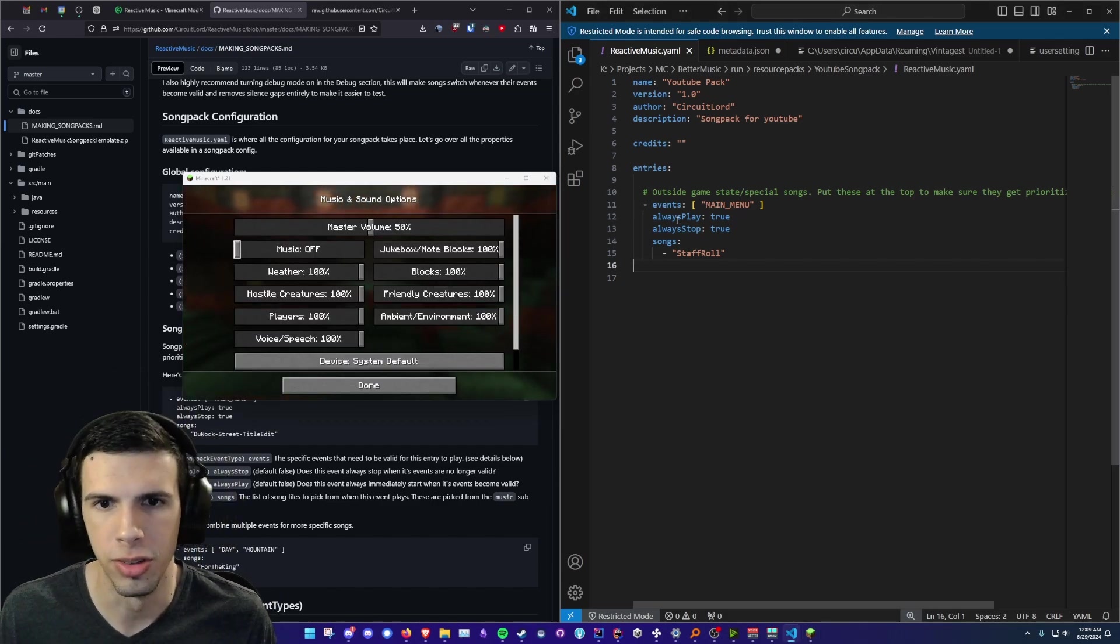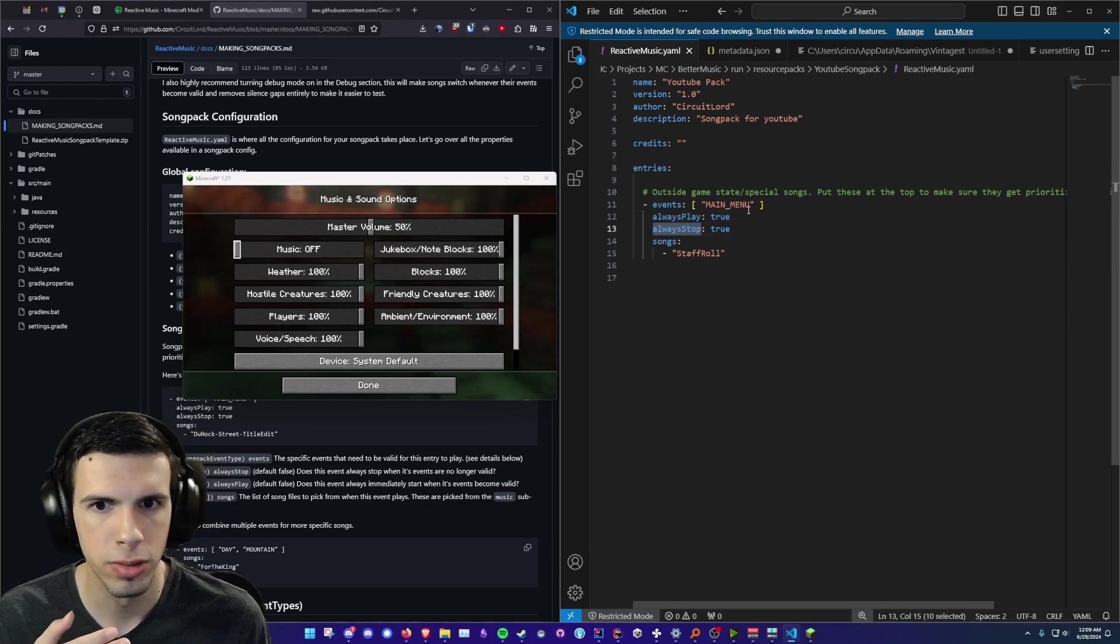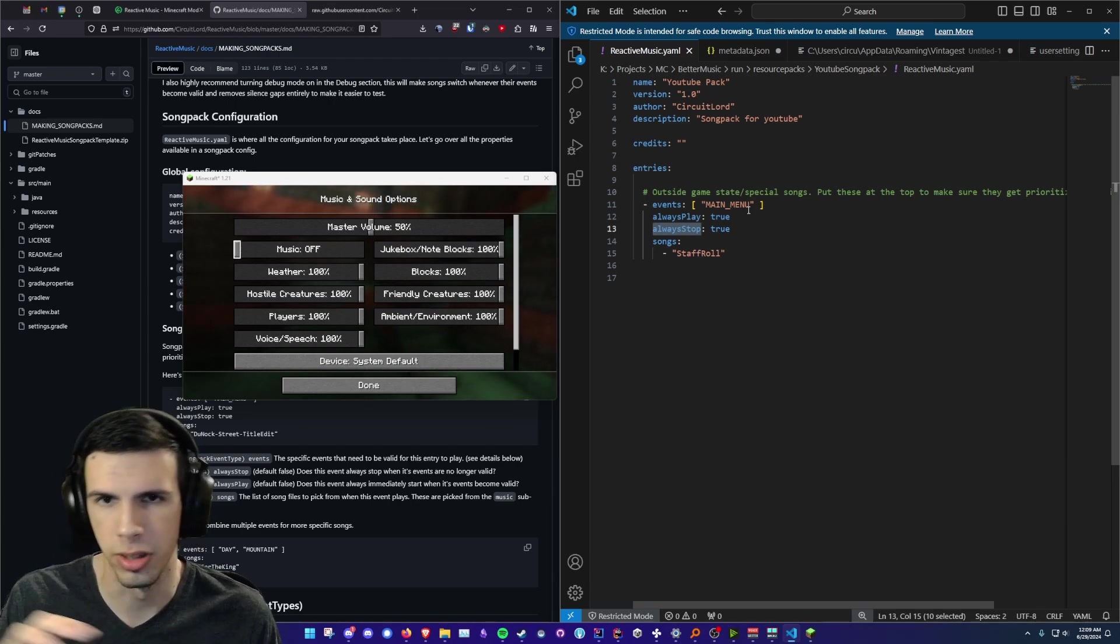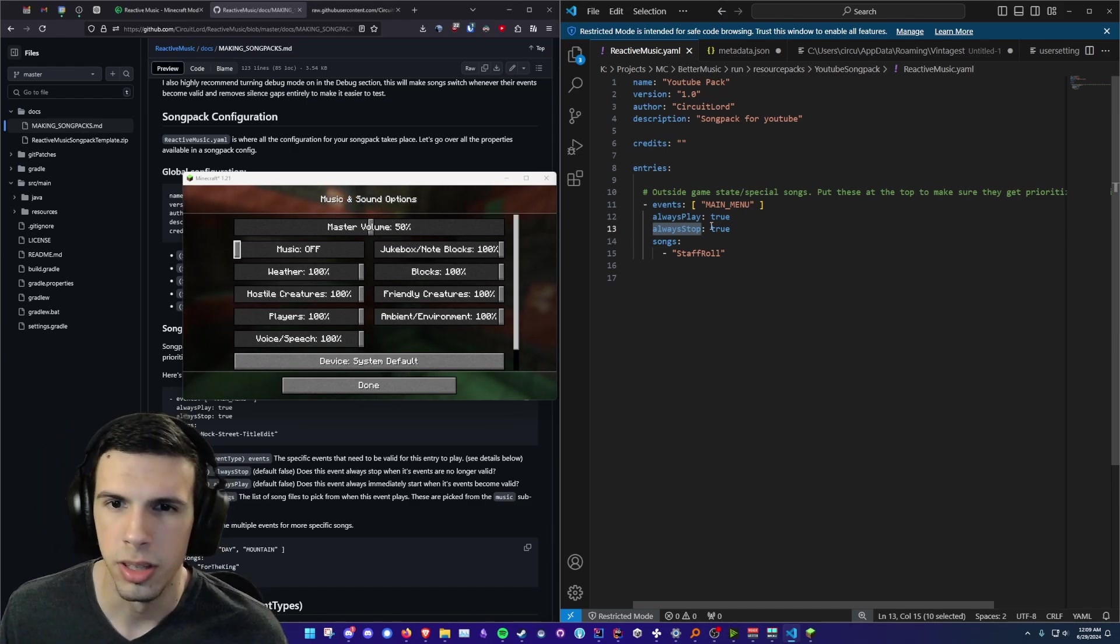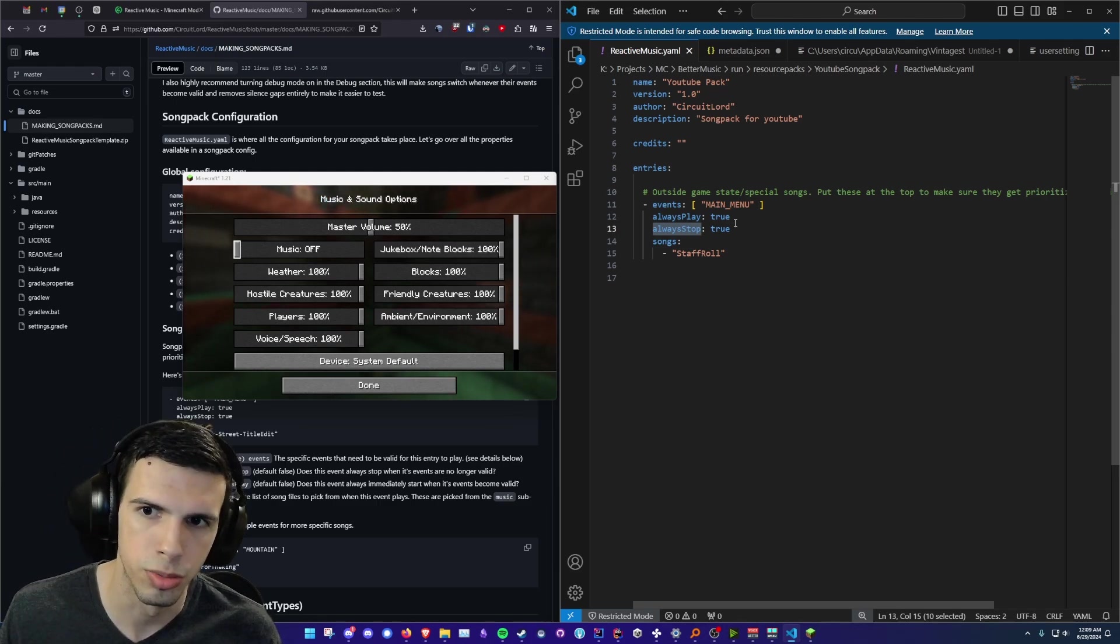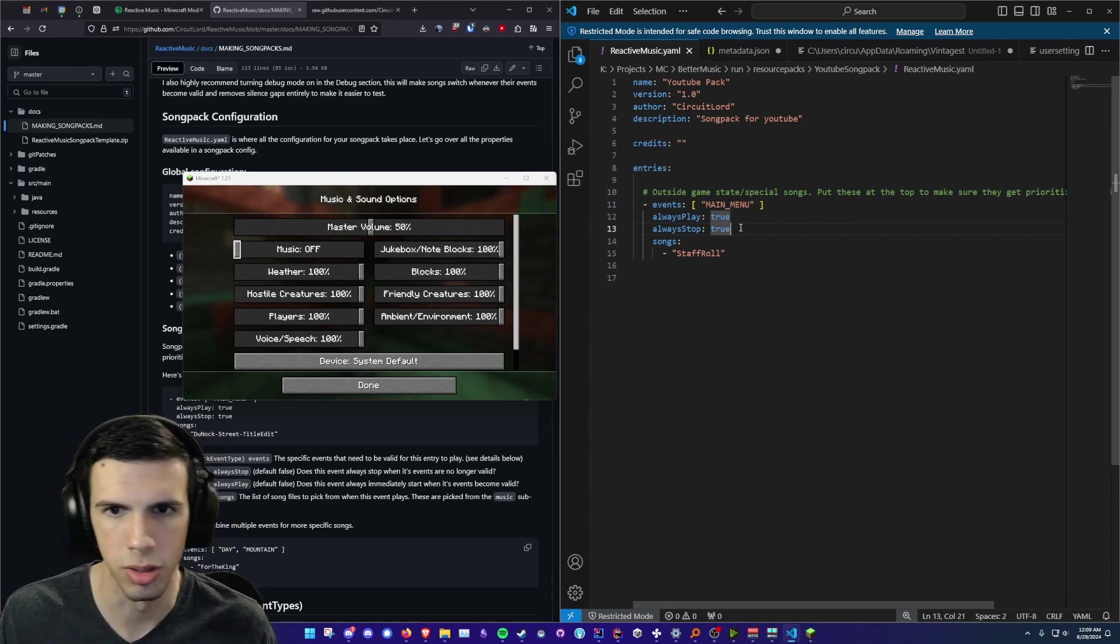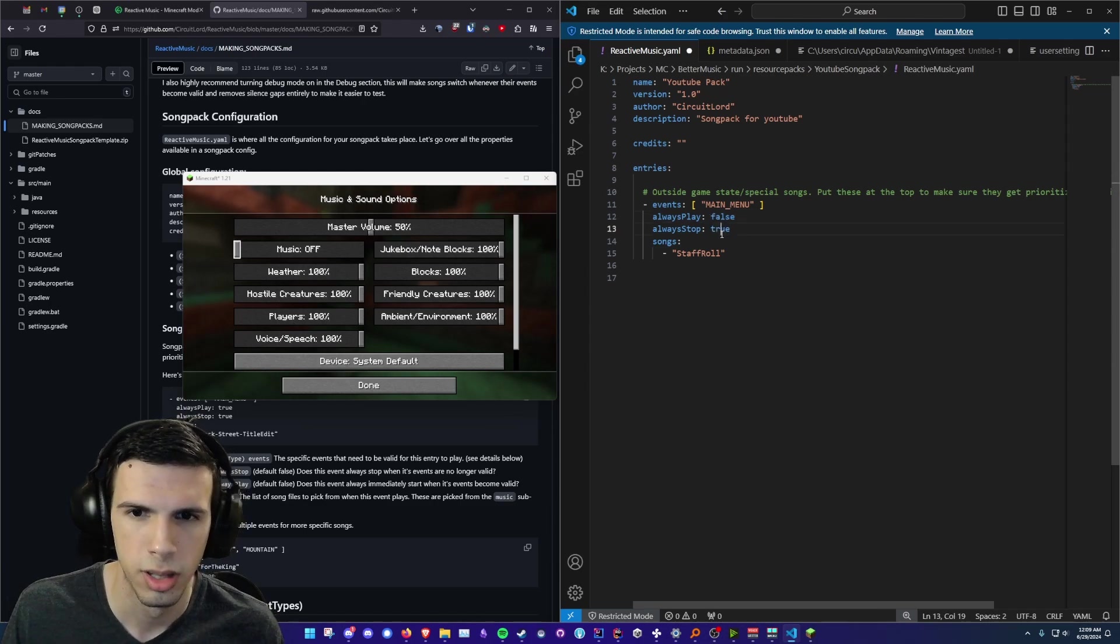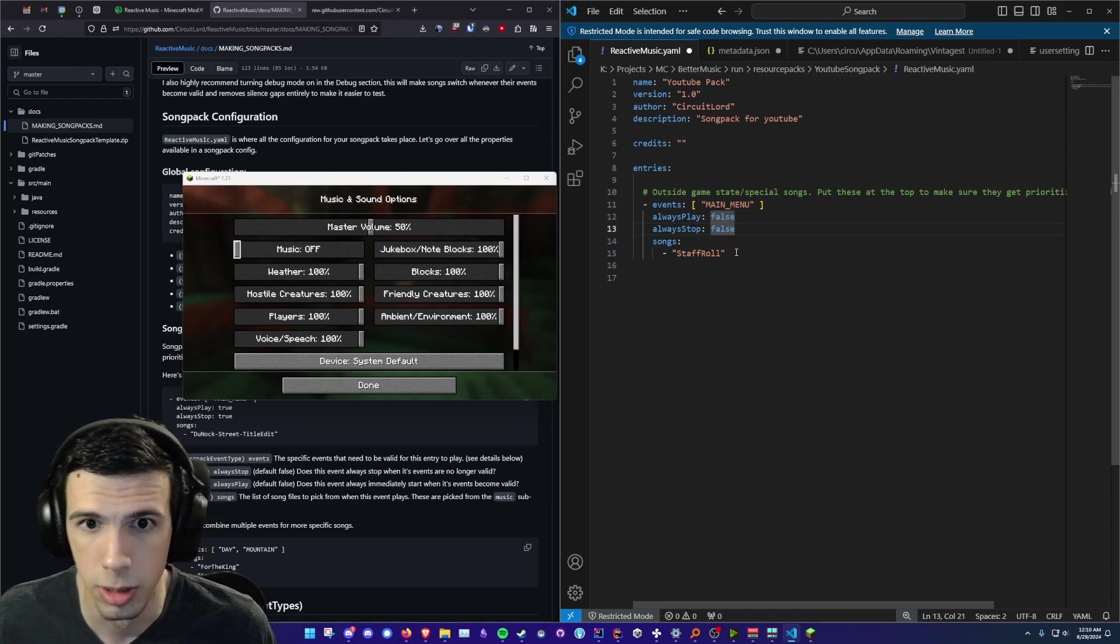Alright so a quick explanation. The always play and always stop. These basically define that if this event happens should the song start playing immediately. Should it cut off whatever's playing or does it let, as you know the Minecraft music if a song is playing it doesn't typically stop playing. And these basically control if another song or if another event will override the current event. For the main menu we pretty much always want to switch back to the main menu music. Maybe you don't want to switch back so you would just set these to false. The default value is false because most music shouldn't do that but it's up to you.